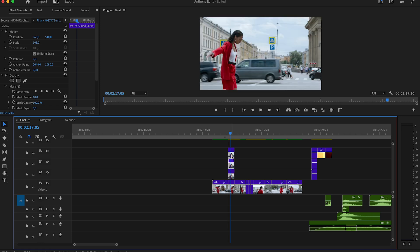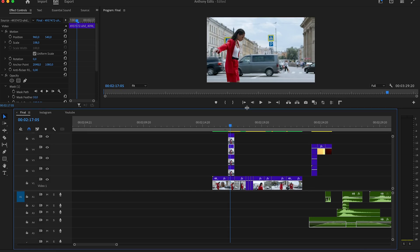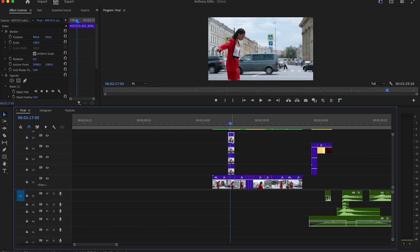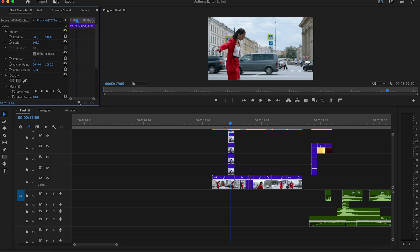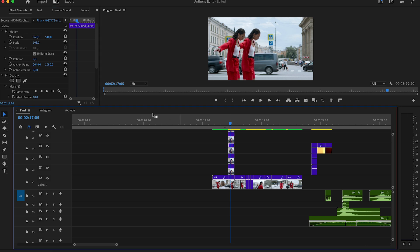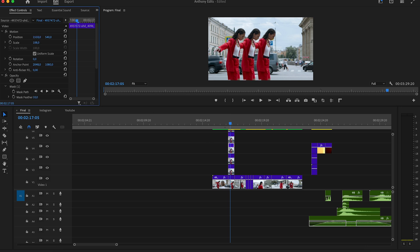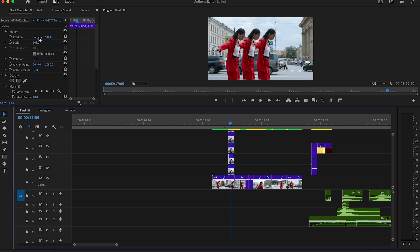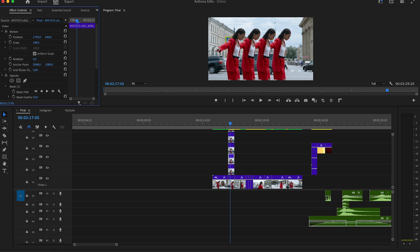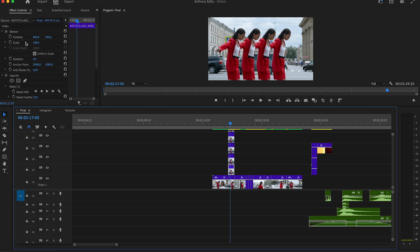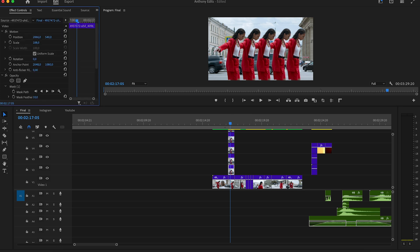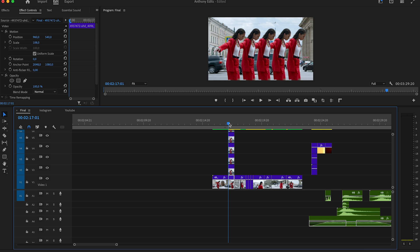Copy the masked clip four or five times. Highlight the second-last clip on Video 5 and go to the Effect Controls and move her to the right. Do the exact same steps with the other frame holds — always highlight them and move them next to the other masked clips so we can see them next to each other.